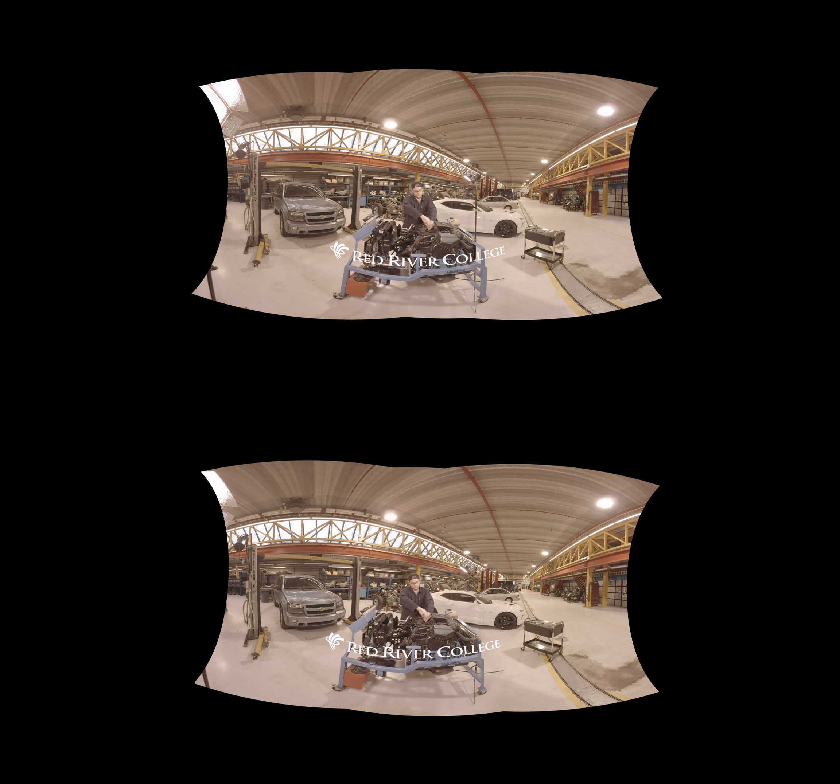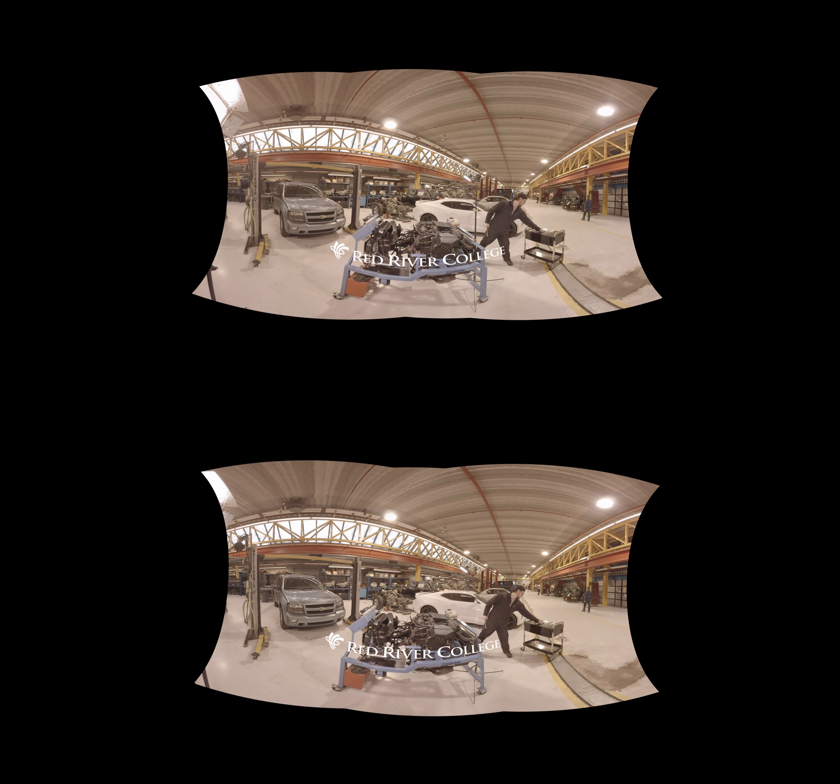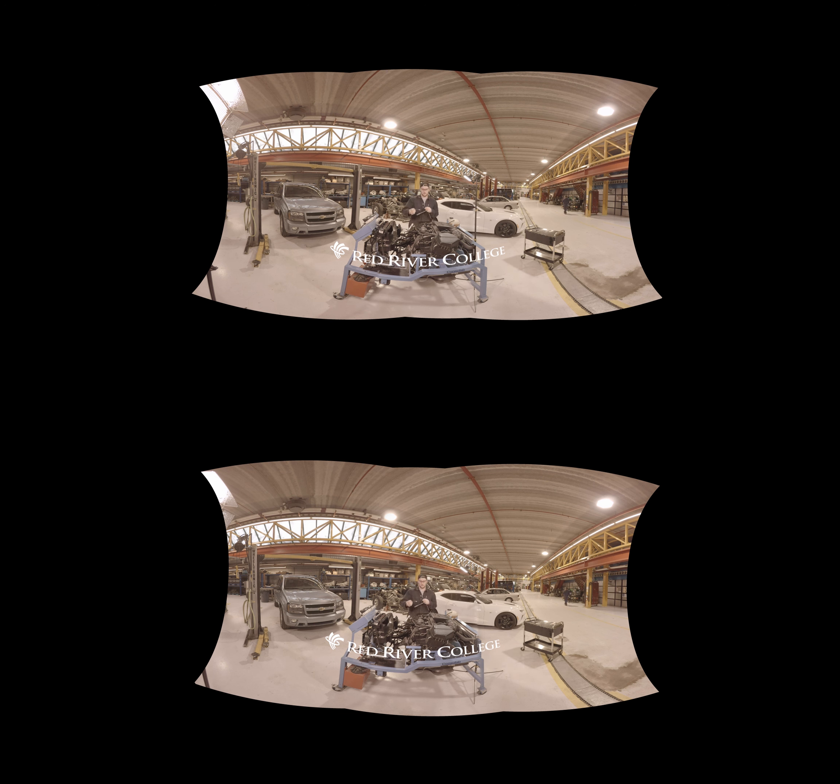Once you get it completely loosened off and all the way out of the threads, I find the easiest way to take it out is to actually just grab a magnet. It doesn't matter what kind it is, just something small enough to fit down the spark plug gap, and I didn't get it quite loose enough.